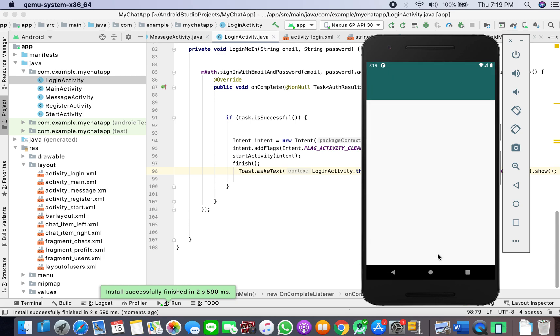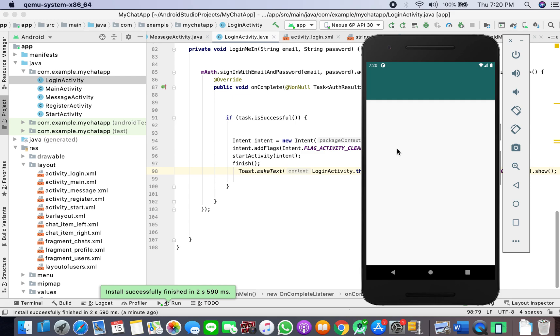Login successfully. Now we haven't attached the fragments, so that is why we cannot see it. We have to work in our main activity next to attach the fragments. That's it for this video, thanks for watching, and I'll see you in the next one.